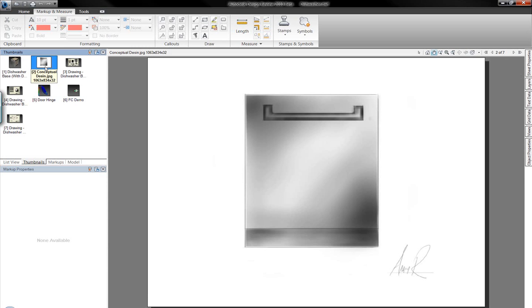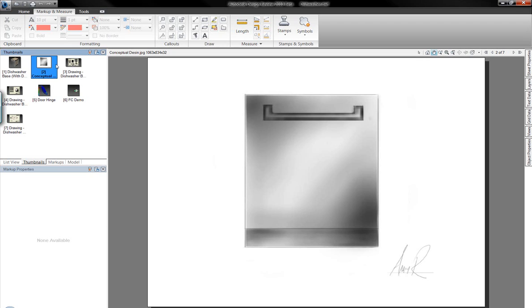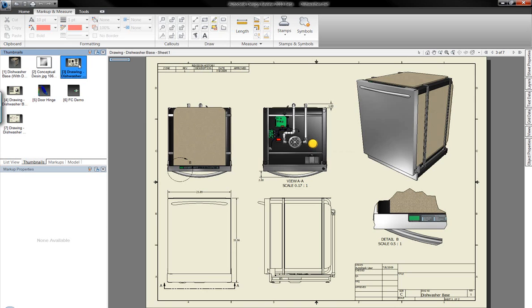We can also view other related two-dimensional information, things like JPEG images. This file was created originally in Autodesk Sketchbook Pro as a concept for next year's model of the dishwasher, so we're going to be able to include these different file formats within this single design review file.